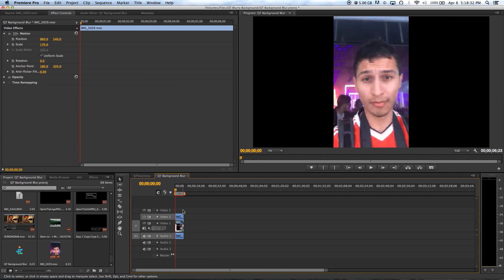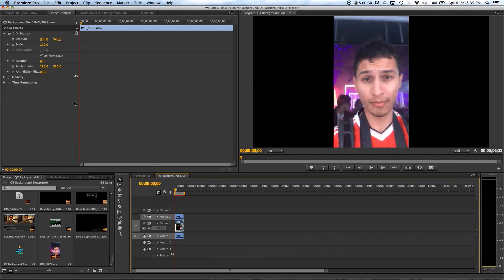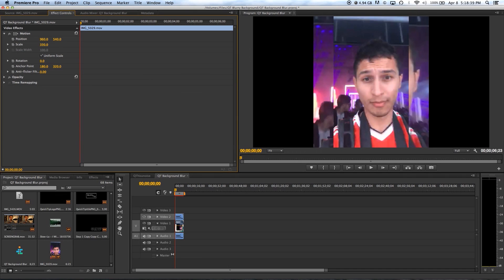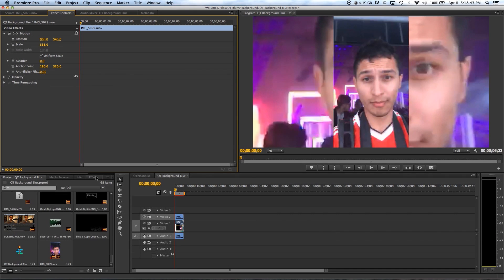You definitely do not have to do it this way though. Okay, so next go ahead and click on the video under video 2 and under the effects control where it says scale, increase the number so the video becomes bigger.